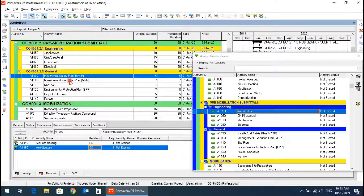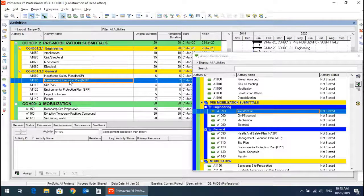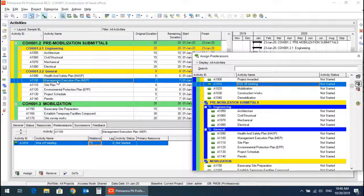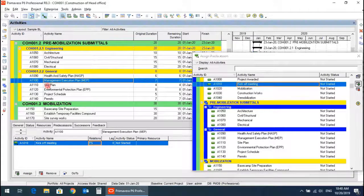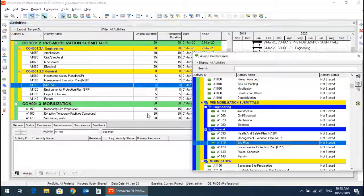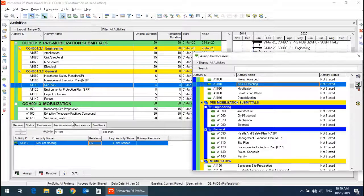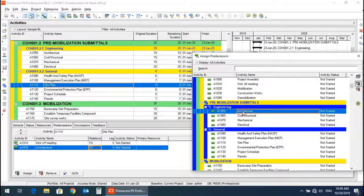The management and execution plan has the predecessor of kickoff meeting. The site plan has a predecessor of kickoff meeting plus a predecessor of architectural drawings.